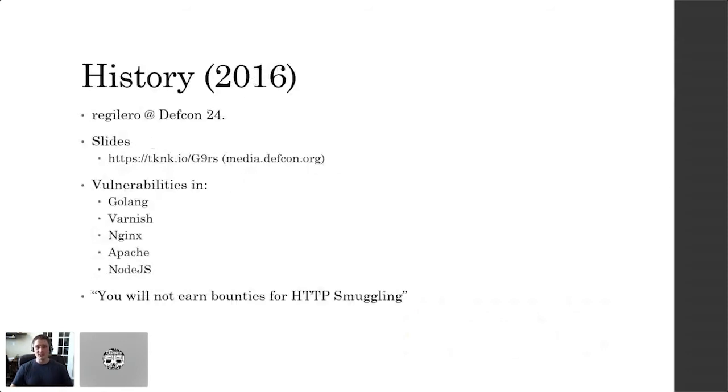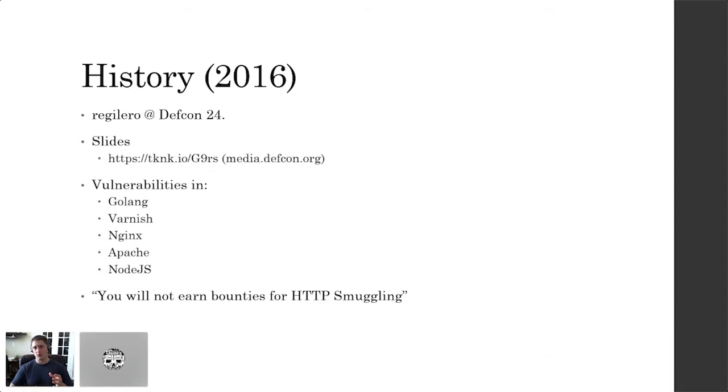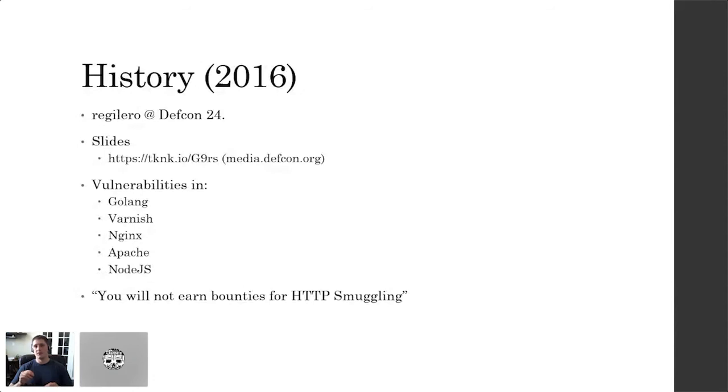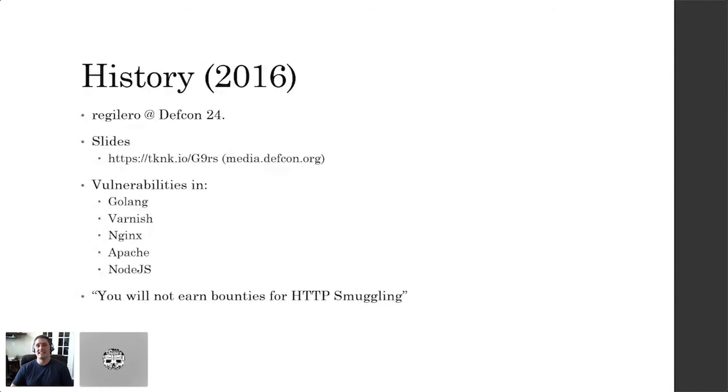11 years later, Regilero at DEF CON 24 gave his presentation about HTTP request smuggling - Smuggling Wookiees within the HTTP protocol. This was not a popular talk and I don't think it got enough recognition that it deserved for completely turning an HTTP protocol on its head. He found vulnerabilities in Golang, Varnish and a number of other middleware and web servers. But the main thing that he was missing was a weaponization, like reliable weaponization and reliable ability to detect this vulnerability from a black box perspective. He was infamously quoted as 'you will not earn bounties for HTTP smuggling.'